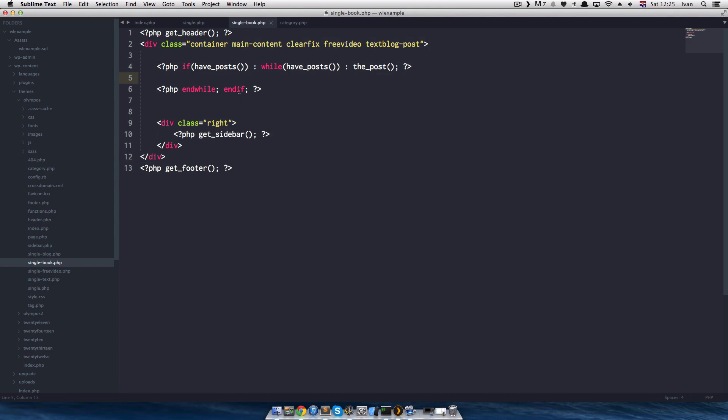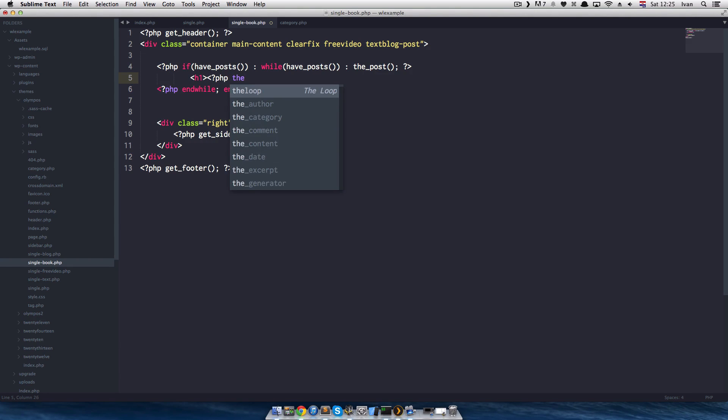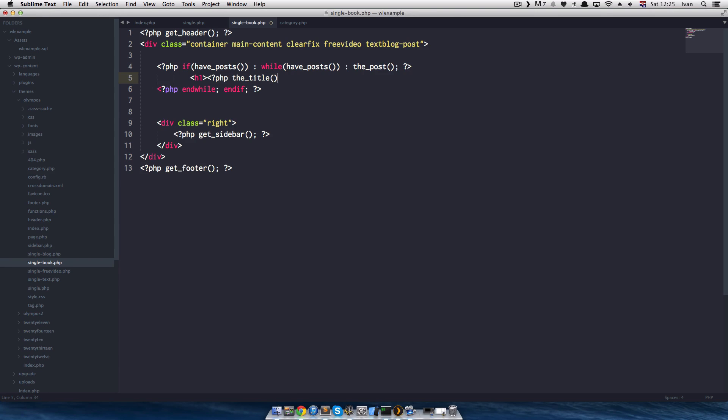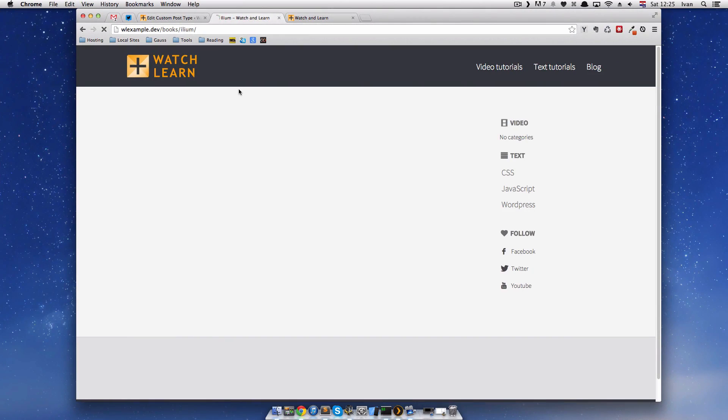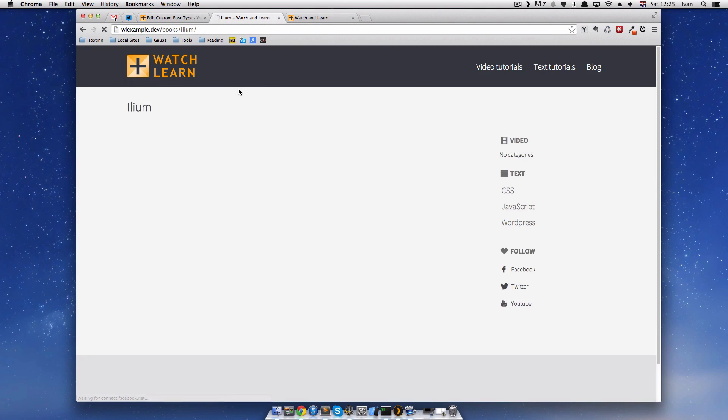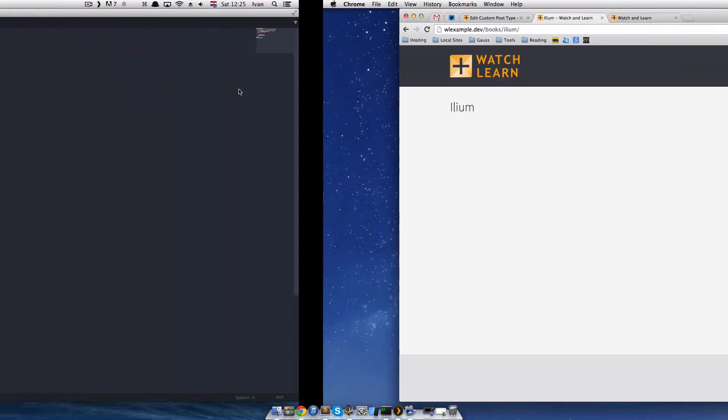I will first of all put title in it. We see the title is Alien.